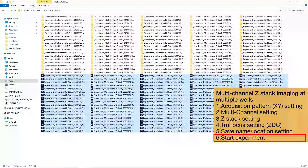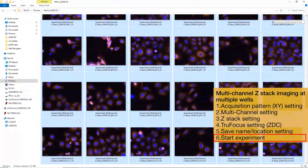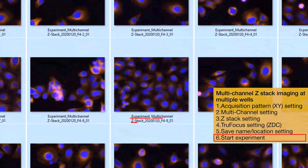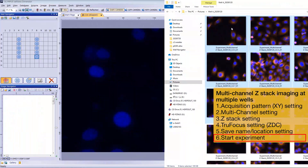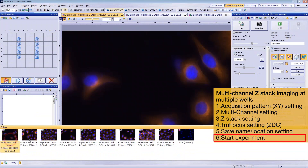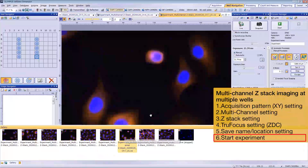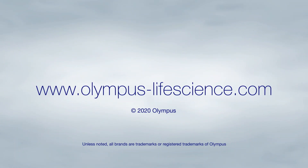You can quickly overview the images. Make sure the file name shows experiment name, process type, date, and well position ID as we specified in the acquisition settings. We can drag and drop images for more detailed observation. Overview images are available in the Gallery tool window, making it easy to browse images. For more information, visit olympus-lifescience.com.